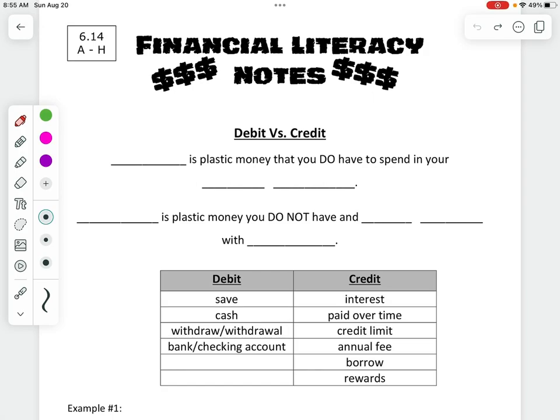We're going to look at financial literacy. The first thing we're going to talk about is debit versus credit.